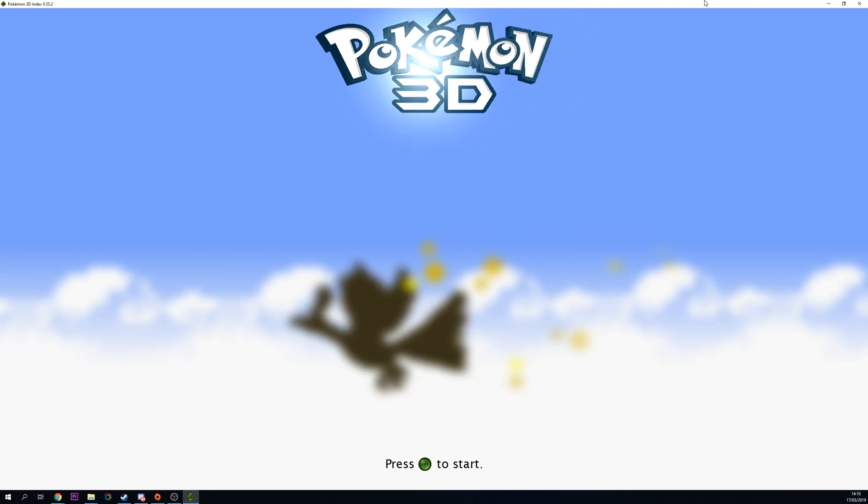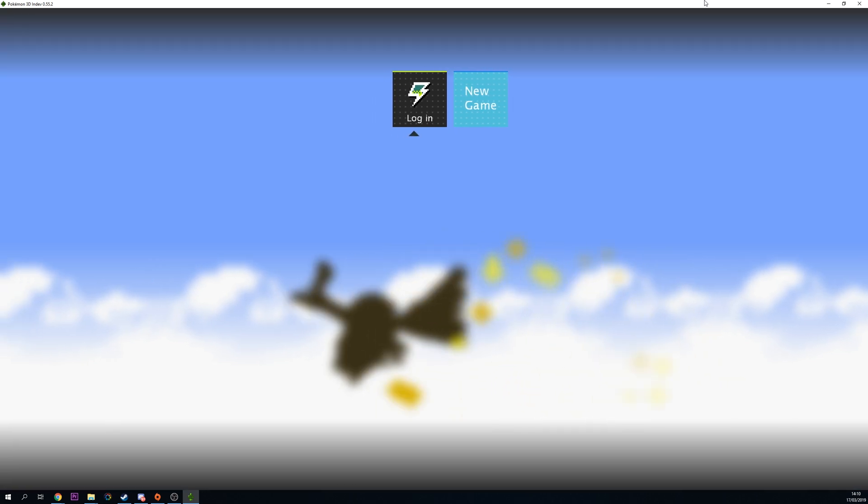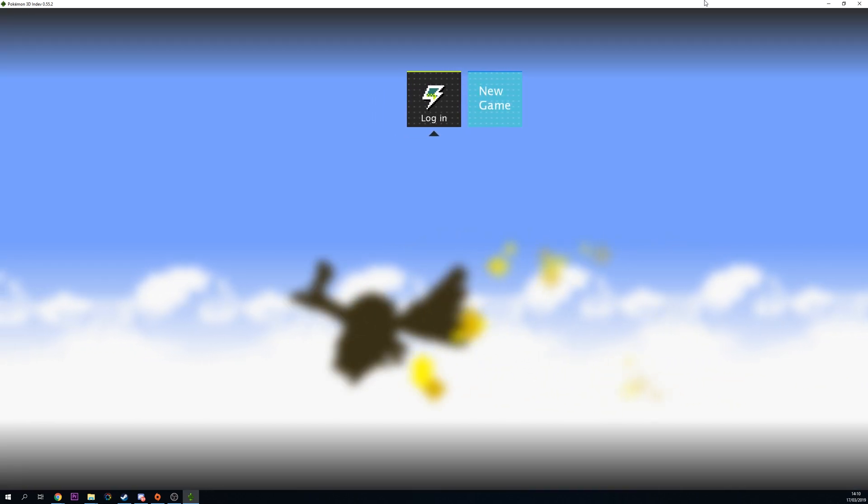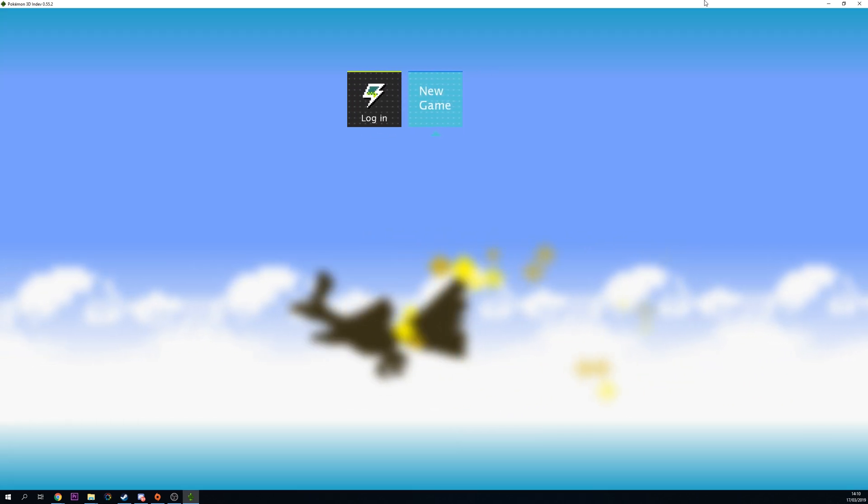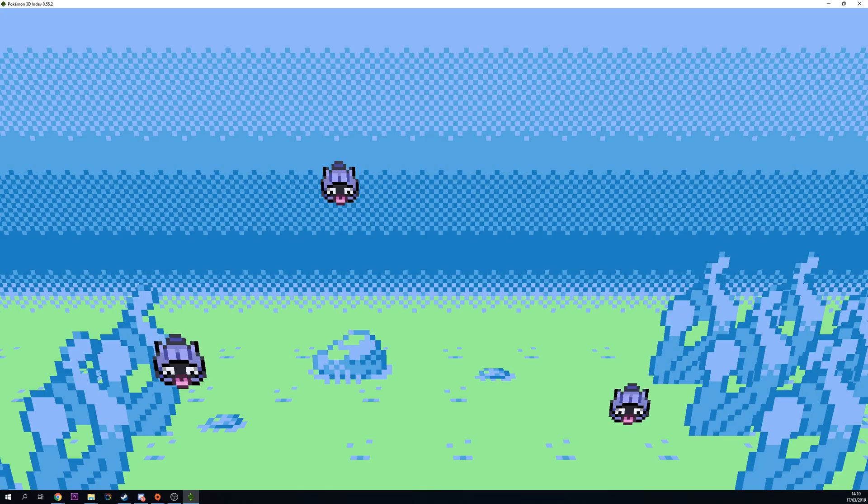What you can do from this point is log in if you want to access a previous save that you had on a previous computer, or in my case, I'm just going to click new game and then the game should begin. From this point you'll be met with this 3D version of Pokemon Gold and Silver.